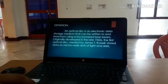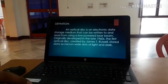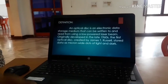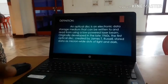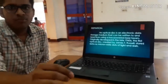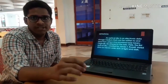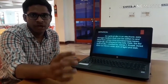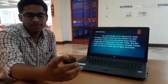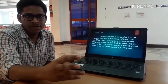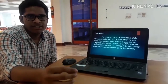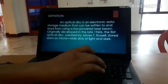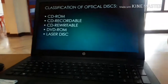An optical disk is an electronic data storage medium that can be written and read using a low-power laser beam. It was introduced by James T. Russell. One of the main advantages of an optical disk is that data is stored in binary form. Generally, we can see that there is a laser light beam on the backside of the optical disk, and that is where the data is stored.